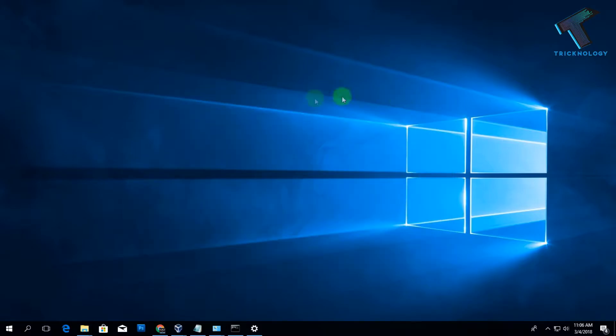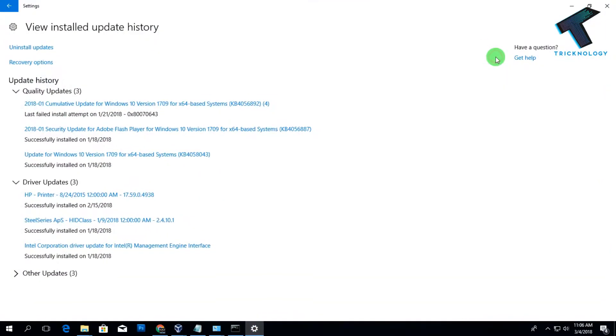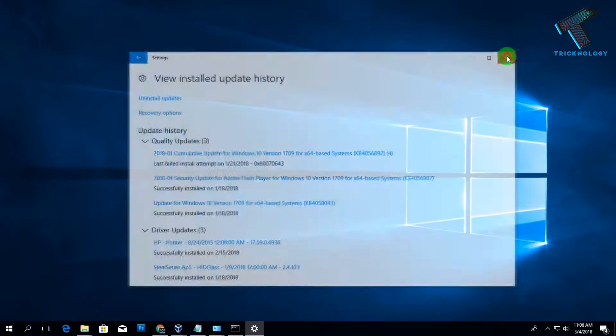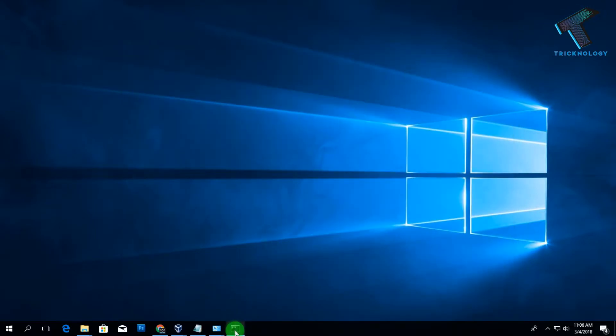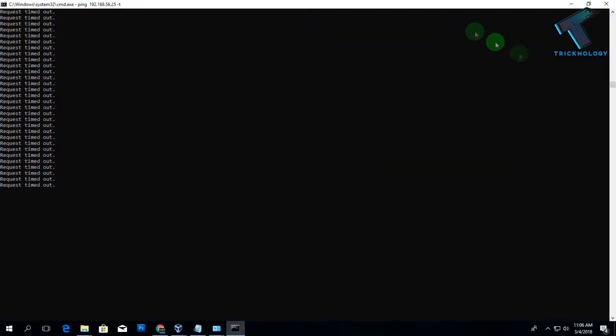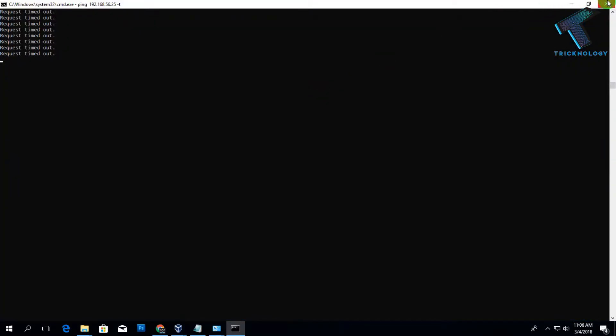So in this video I'm going to show you guys how to fix this issue on your Windows 10 computer. You just need to follow me and don't forget to subscribe for more updates. So without wasting any more time, let's start the video.